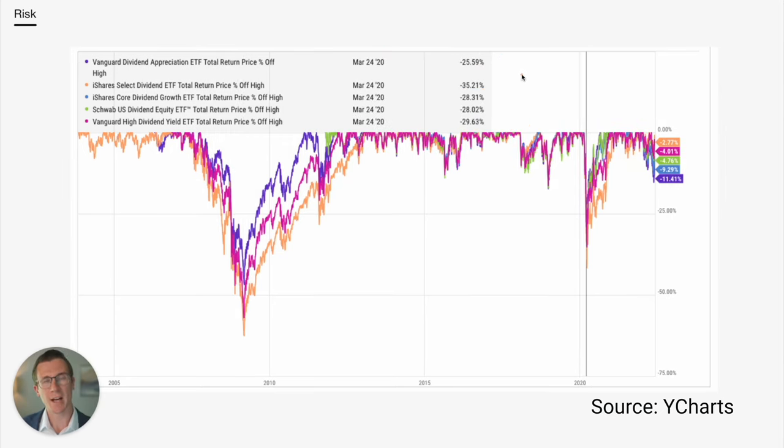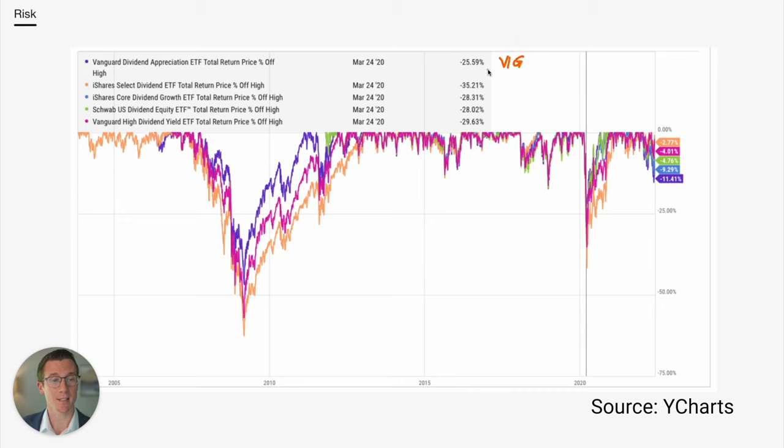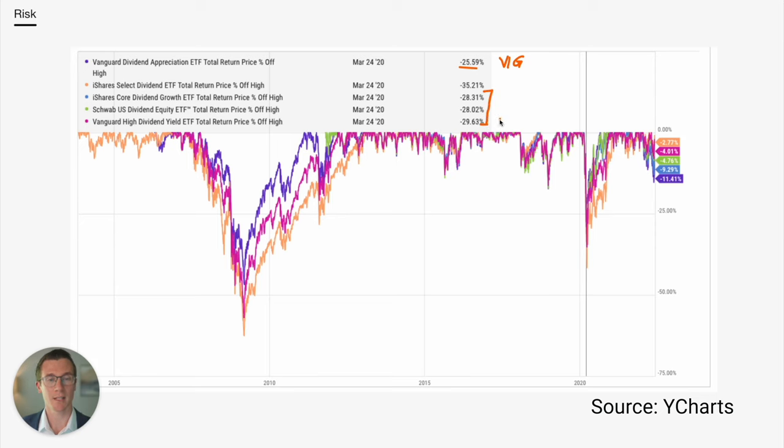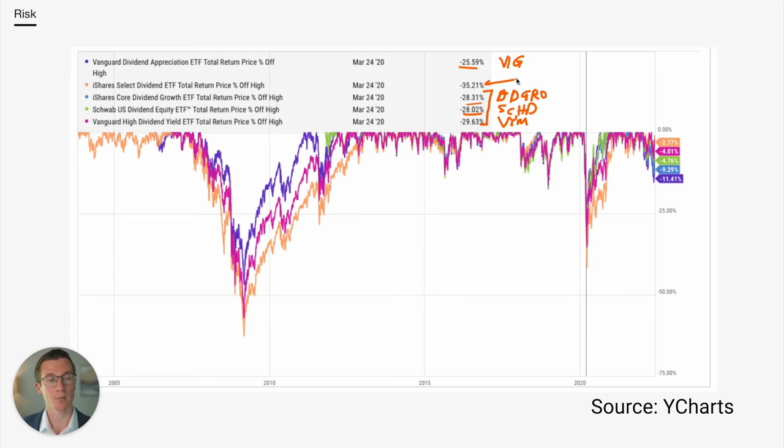So how did these ETFs do in 2020, the COVID crisis? Again, we see the best performing ETF was VIG. And then we had several ETFs that were basically tied for second with VYM, SCHD, here at down 28%. And then DGRO, also down 28.3%. And then once again, the worst performer was DVY, down 35.2%.